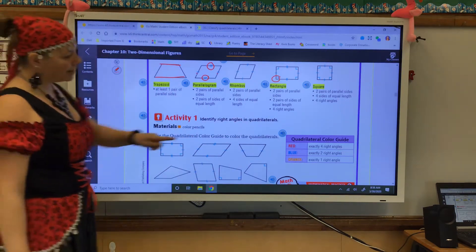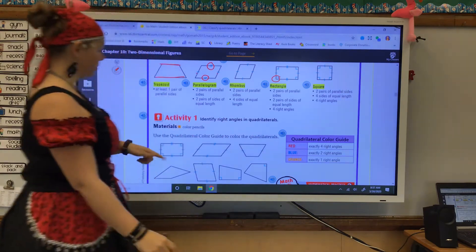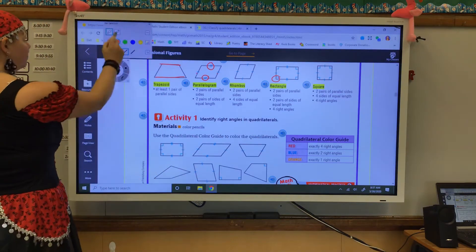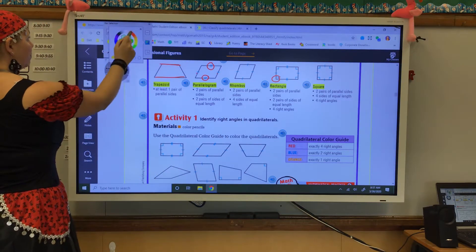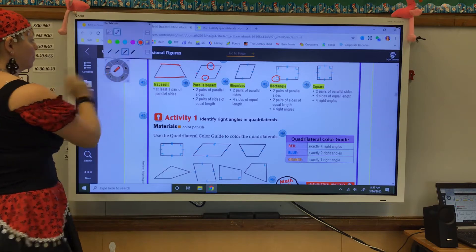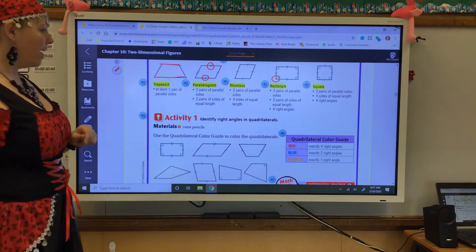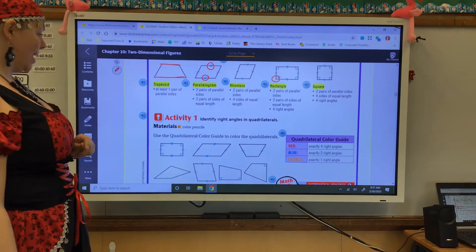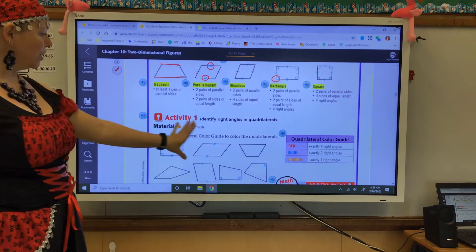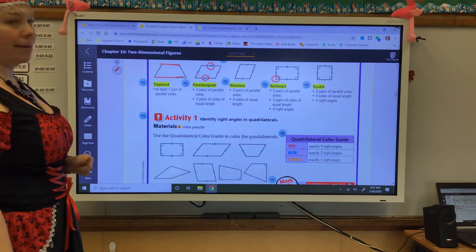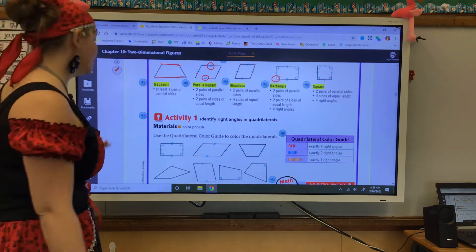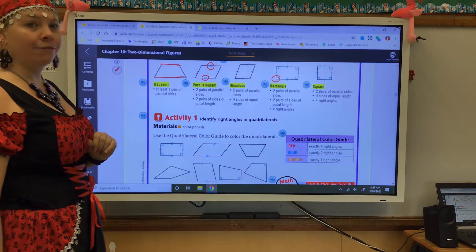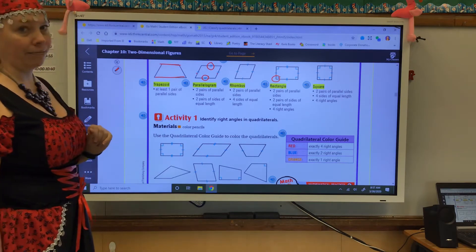Go ahead and get out a red, a blue, and an orange, and meet me down here at the bottom. All right, so the first color is red. They want exactly four right angles. So look at your eight shapes — remember what the right angle sign is. Which one of these has exactly four right angles? Color it red.